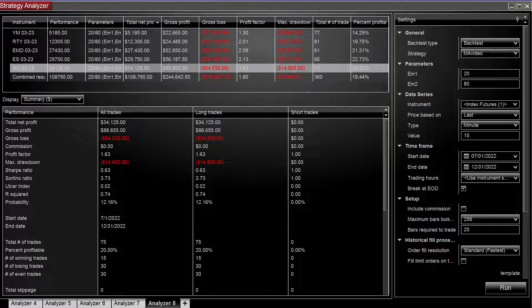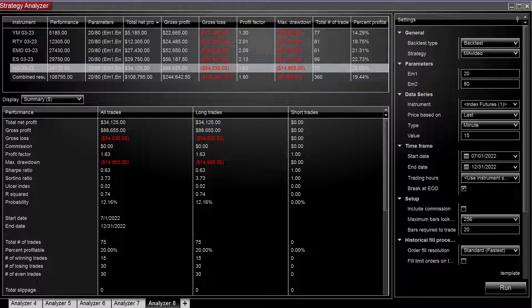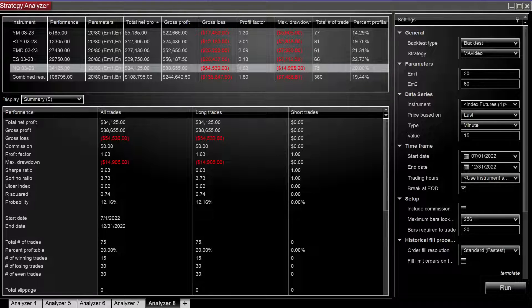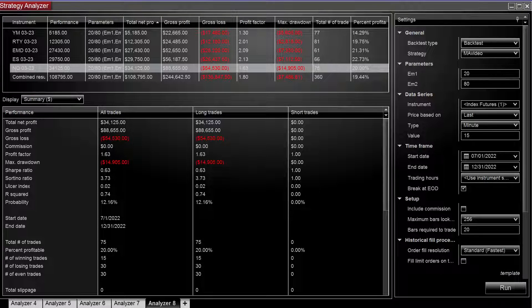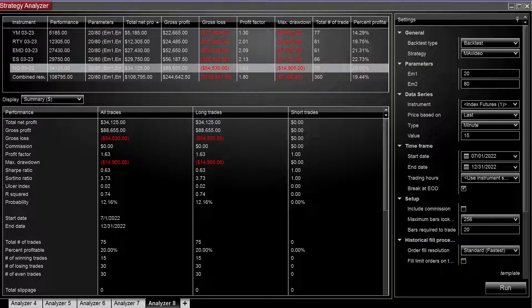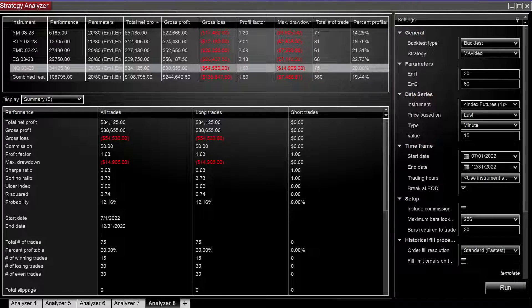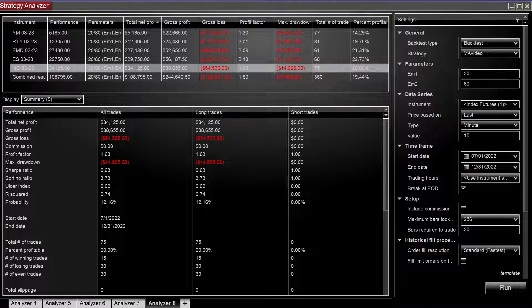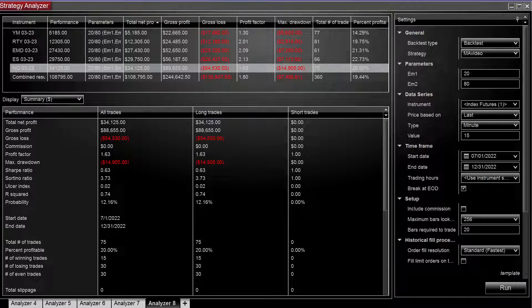All right, we are back now looking at time of day filters as well as day of the week filters.